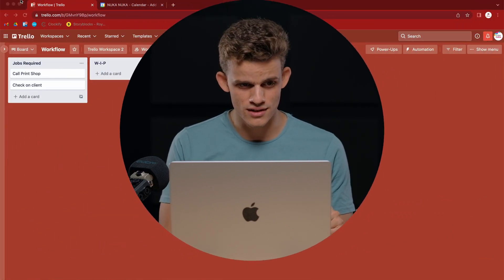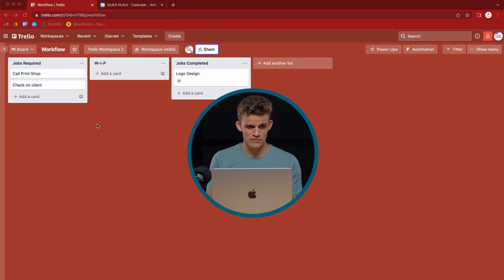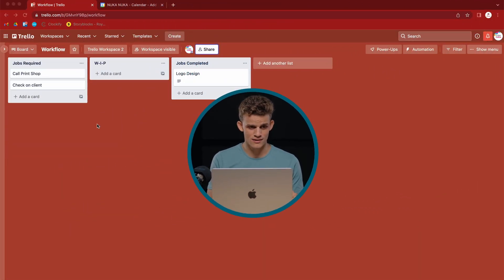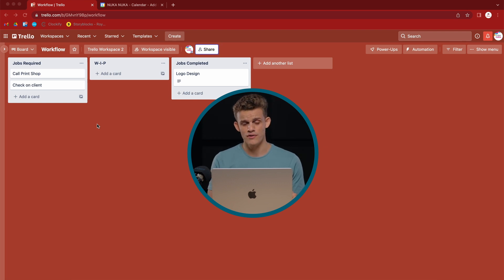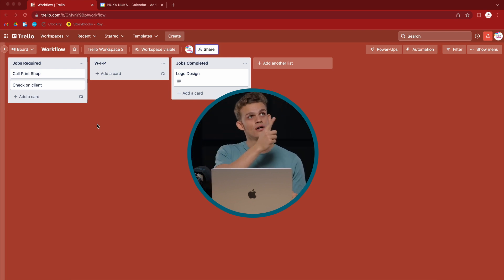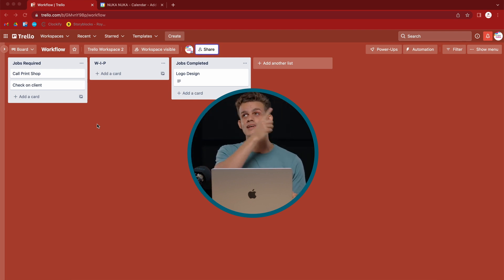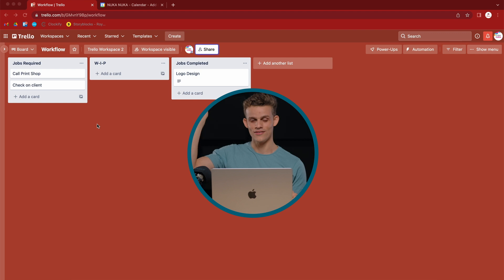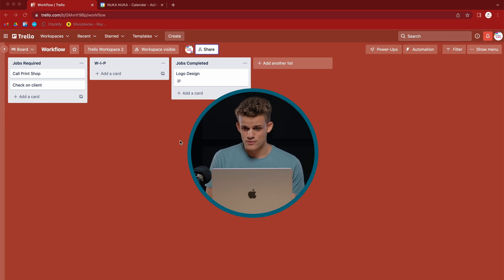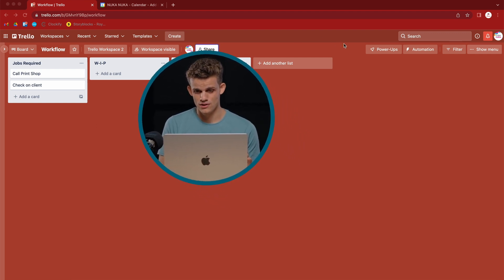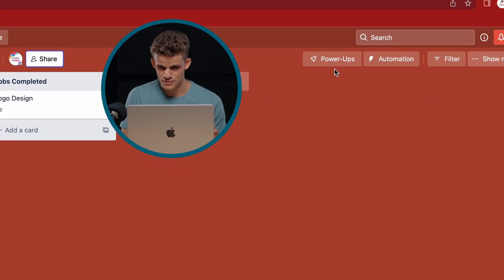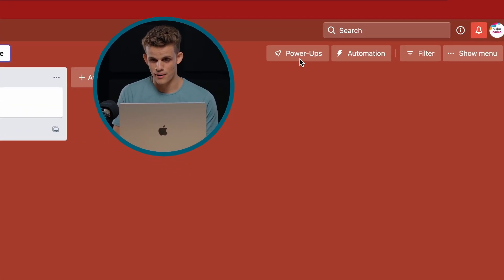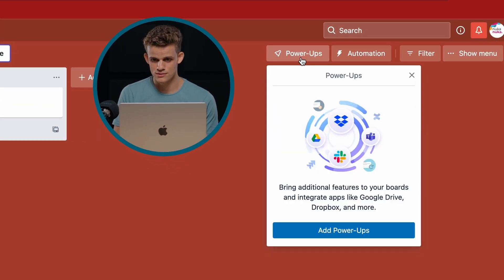So join me right here on the screen. We see the workspace that we've created and the boards that we've created with the list and the cards from the previous videos. If you haven't checked them out, please do check them out. On the right-hand side, we'll see here is a button called power-ups. We click power-ups.